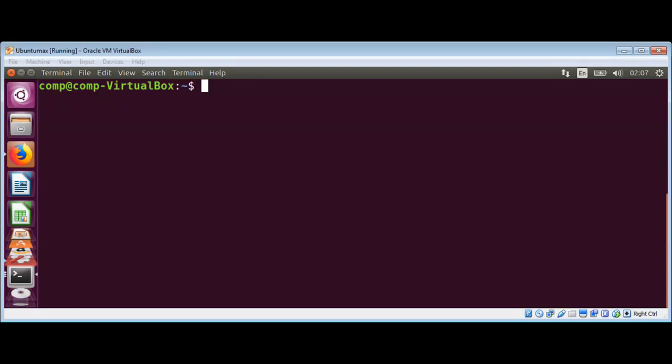In this video we will learn how to install httpie. It is a user-friendly HTTP client we will install on Ubuntu Linux.